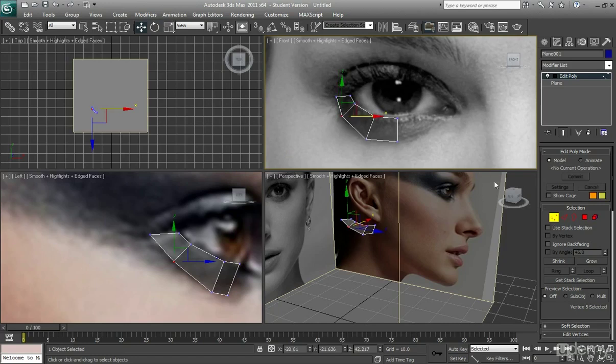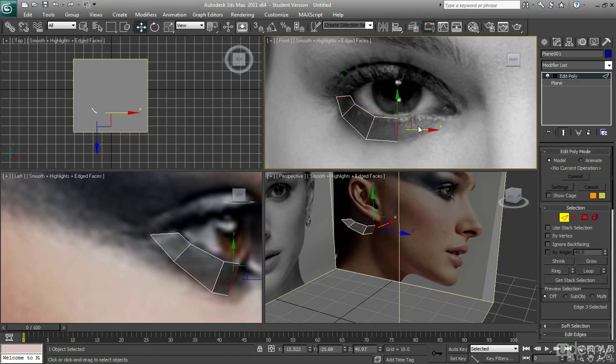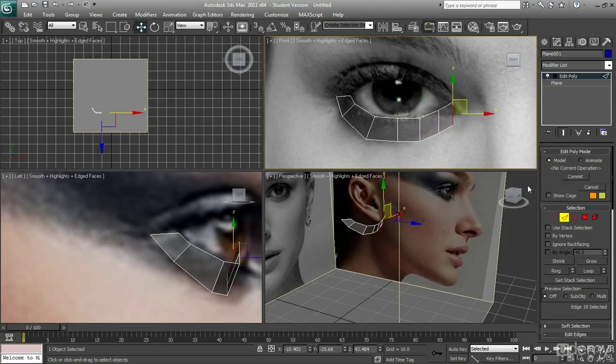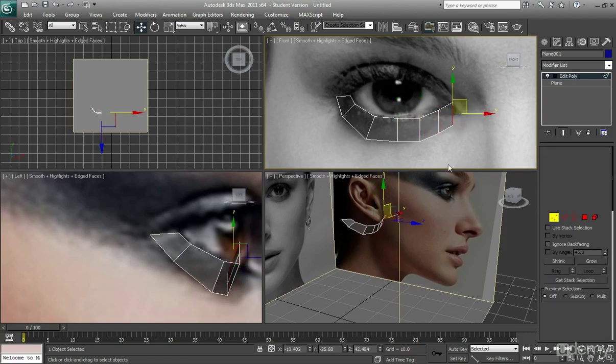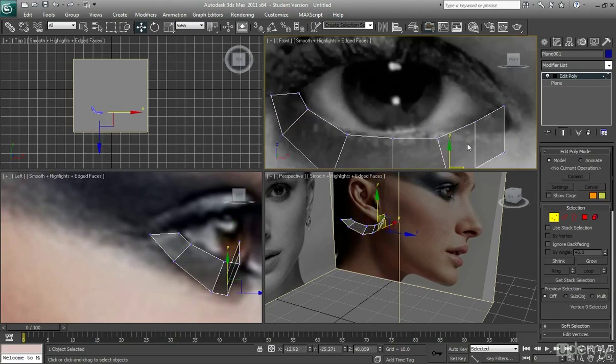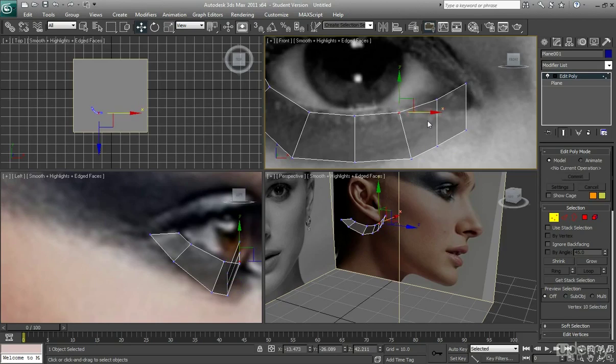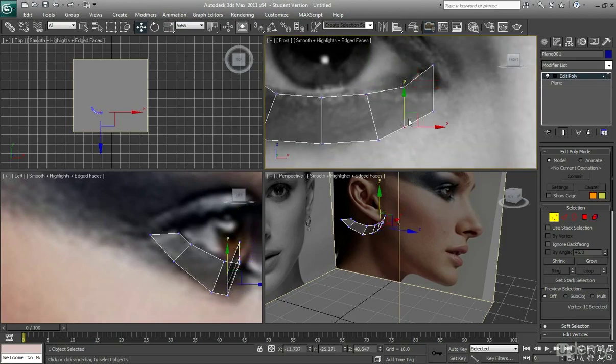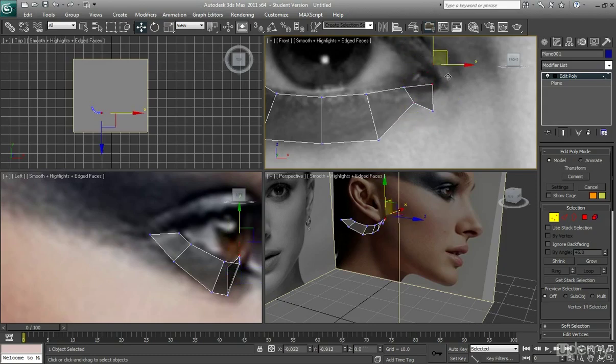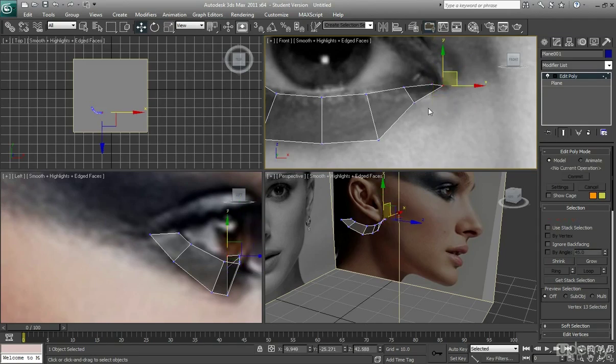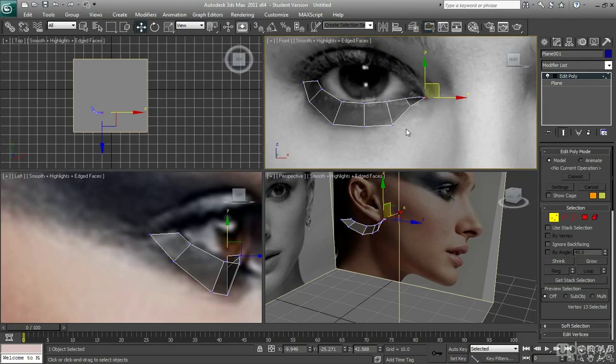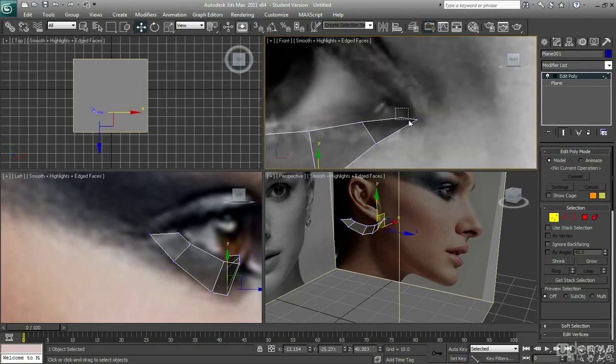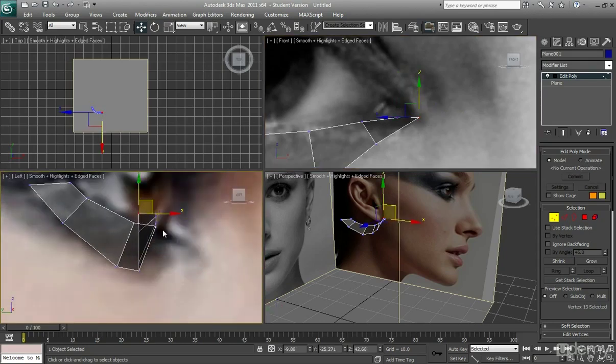And then just continue on around the other side of the eye. Again, I'm just going to really quickly create these polys. I'm going to edit them now. So I'm going to start to push them and line them up a little better. Don't forget to line them up in this view too.